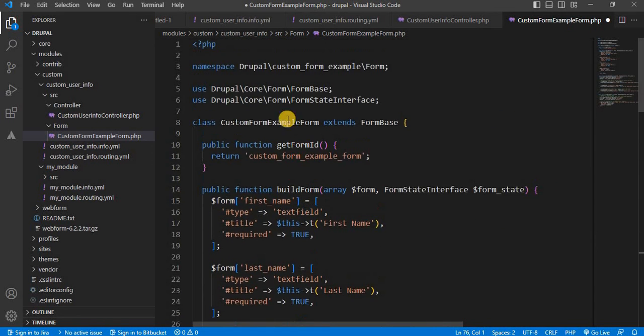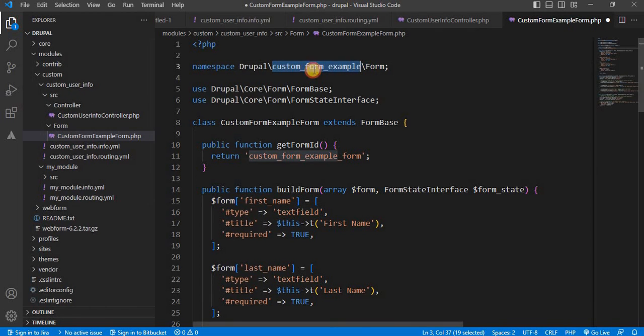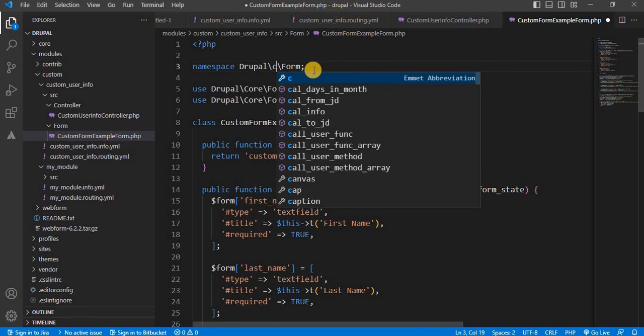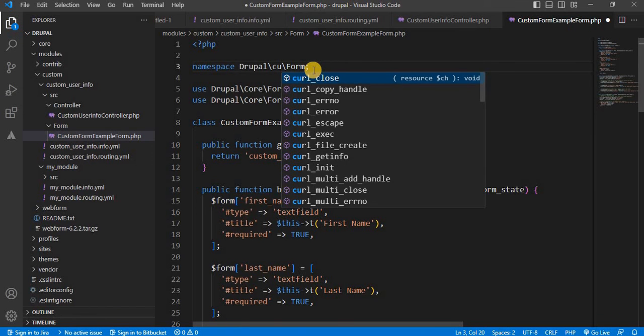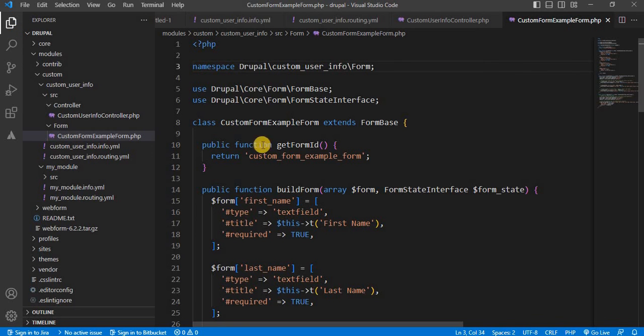So we need to change this module name because our module name is custom user info. So change it to custom underscore user underscore info. Save the file.